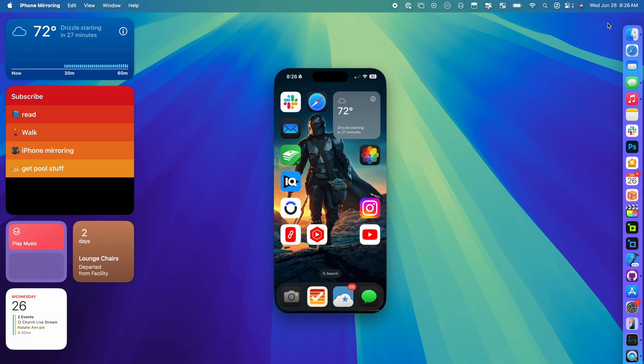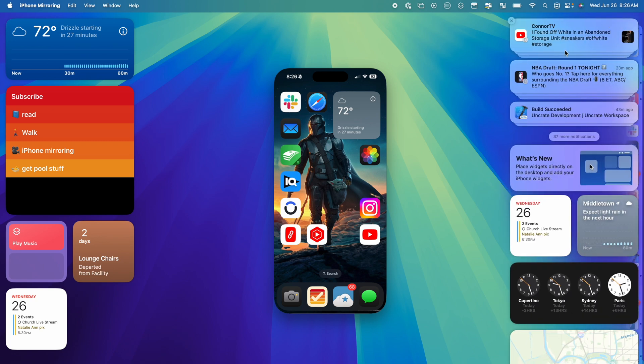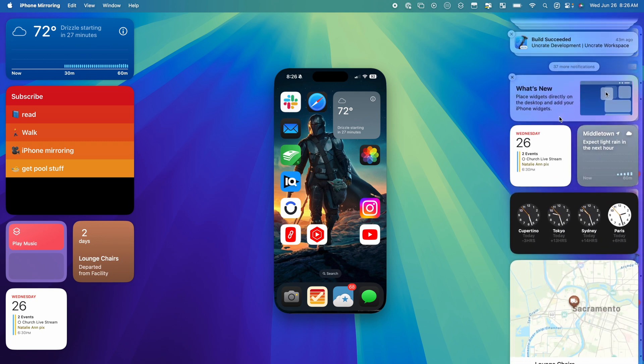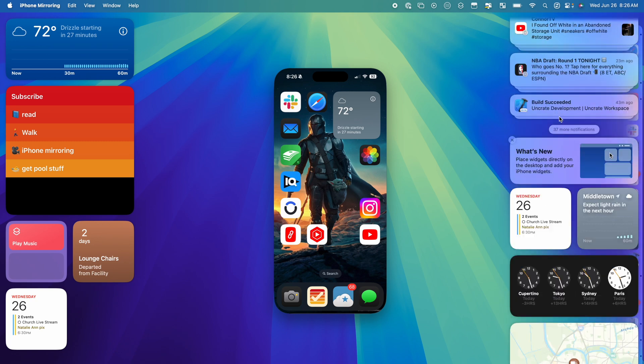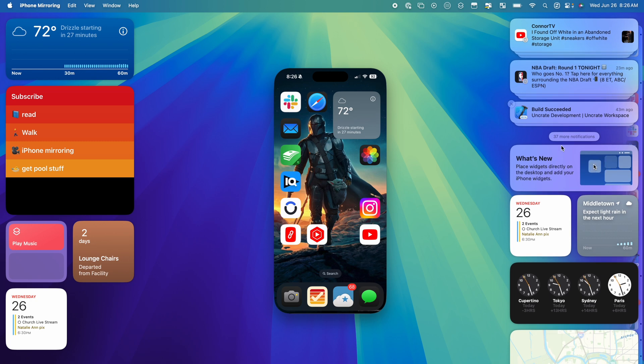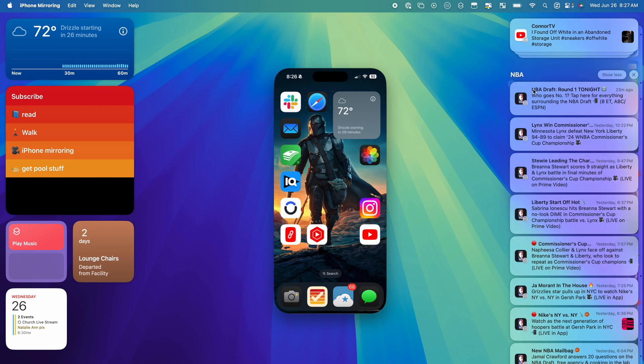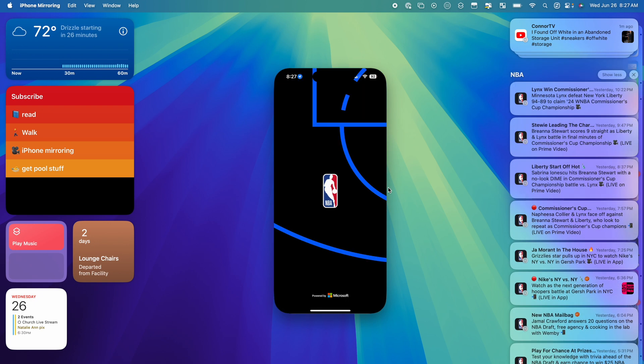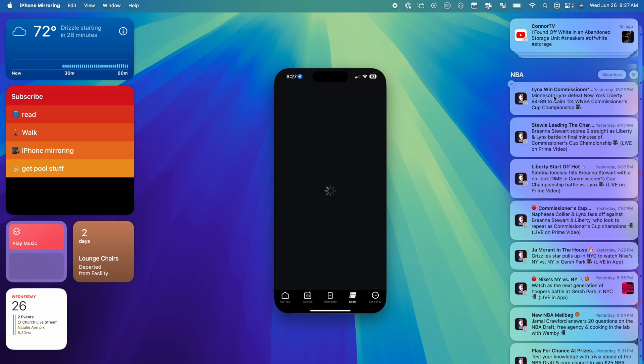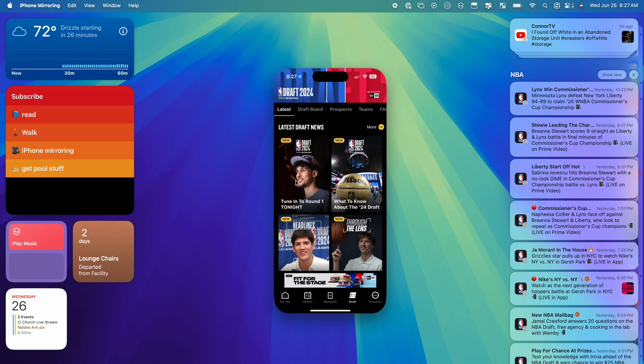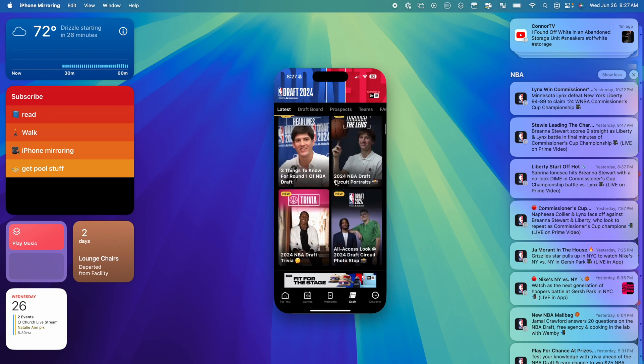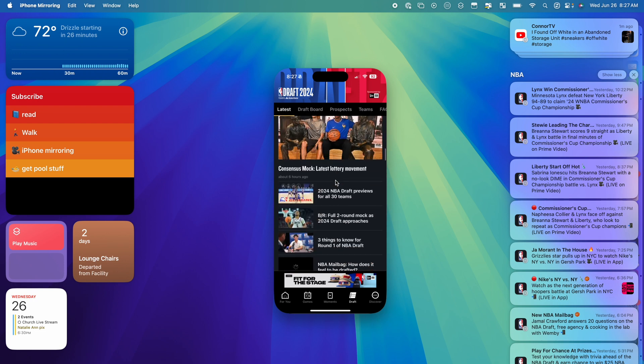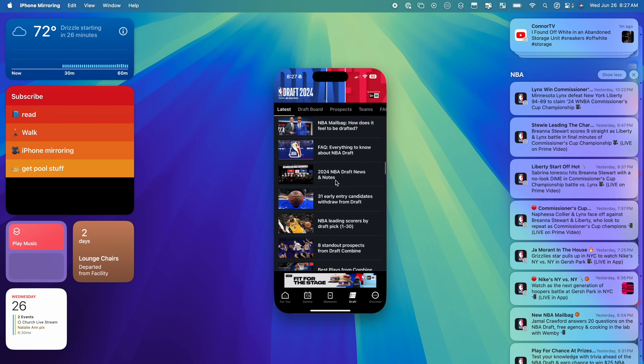And like I said, the notifications normally would come through. I don't think I've gotten any while on here, but normally you can get notifications that pop up. This NBA draft one, let's see what that does. There you go. So these NBA draft ones are iPhone notifications, and as soon as I clicked on that, it opened up the app on this little iPhone mirroring screen.